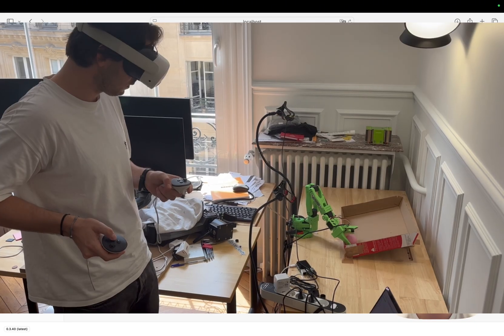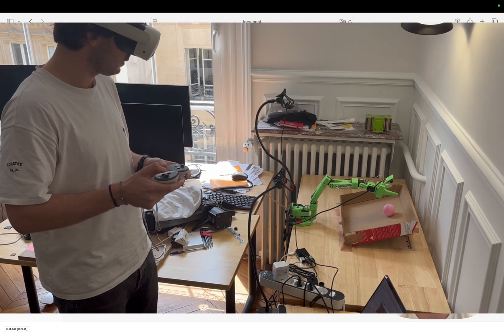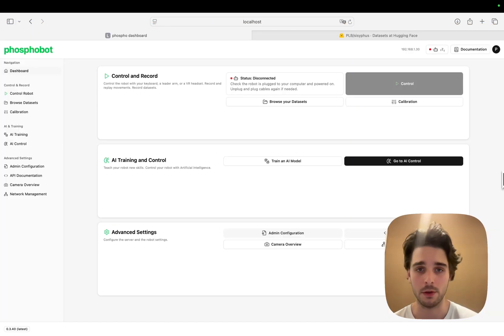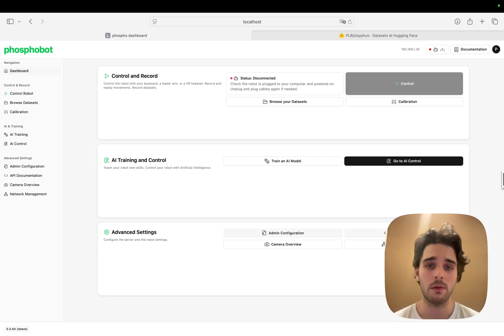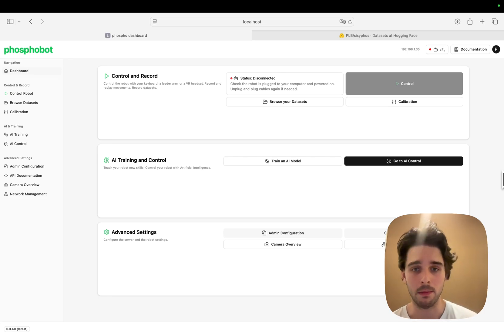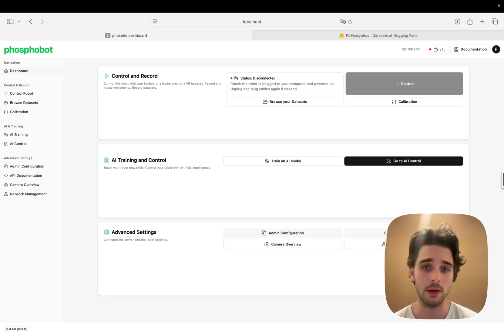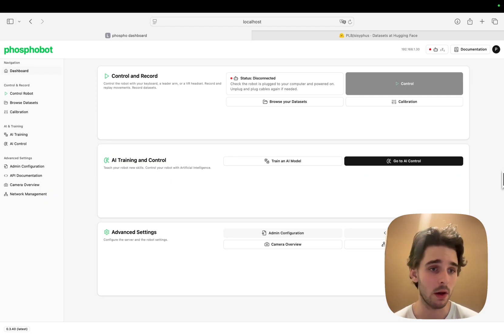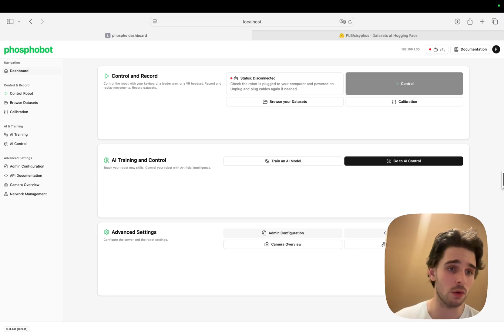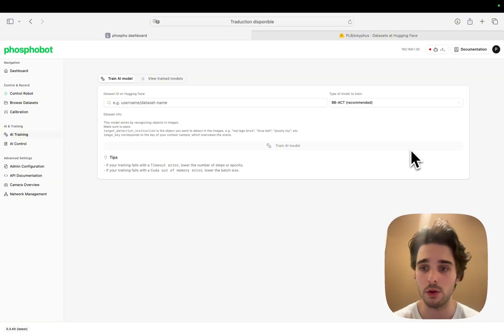I finished recording my dataset. It is around 30 episodes long, which is enough for the model to work well. We'll be using Phosphobot for training and inference, so if you haven't installed it already, you can do it by following our documentation in under two minutes. Once that's done, we can go to the AI training section to start our training.